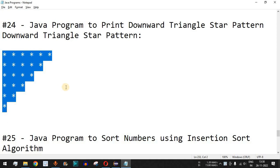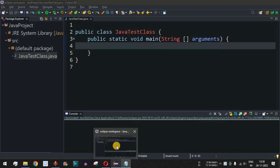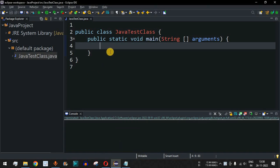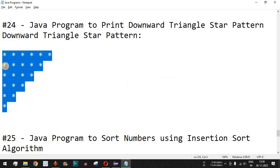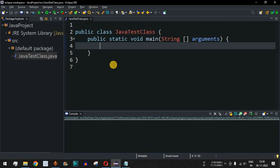As we have seen in previous star pattern programs, it is just a matter of how we use for loops or any other loop. It all depends on the logic that we provide in order to print such star patterns. Let us move to the Eclipse IDE.